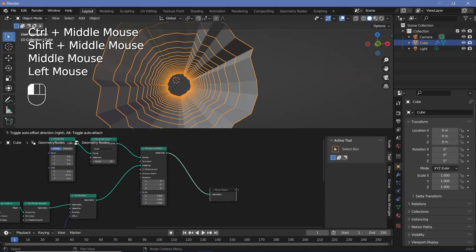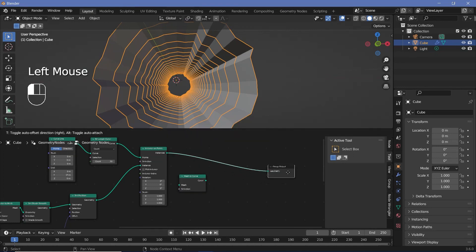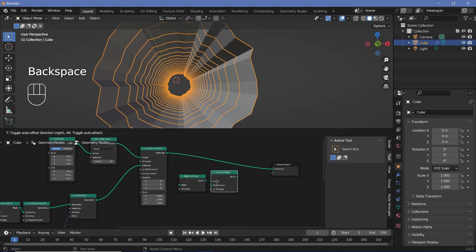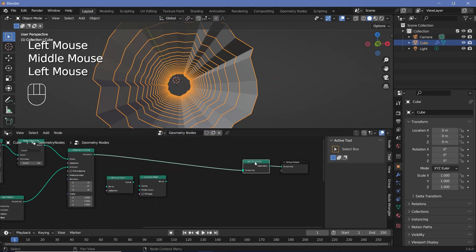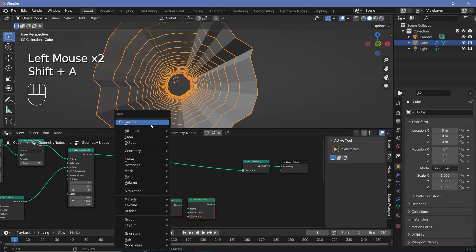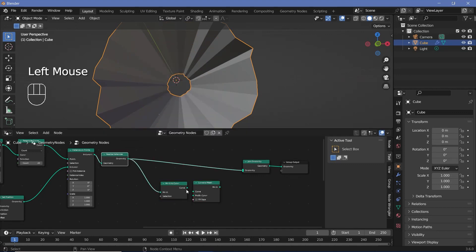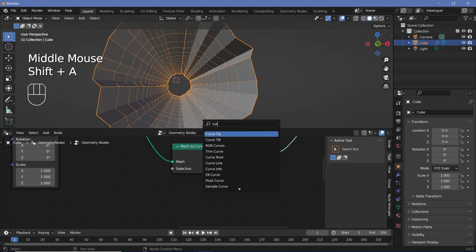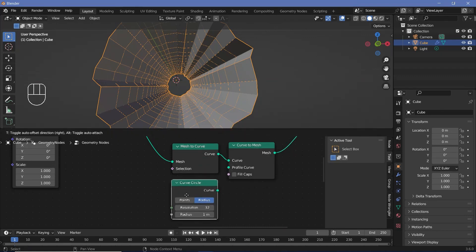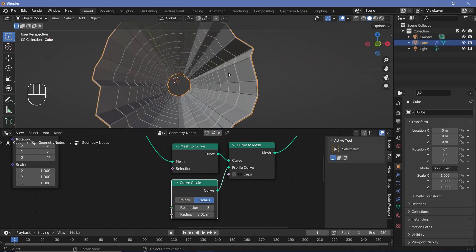To create the wireframe, all we have to do is convert this from a mesh to a curve using the mesh to curve node, then convert it back to a mesh using a curve to mesh. Because we want the original combined with the wireframe we need to join them using a join geometry. We also need to realize the instances so let's search for a realize instances node and plug it in after the instance on points node. Then the geometry plugs into the mesh, the curve goes into the curve, and the profile curve needs a curve circle — let's search for one, reduce the resolution to 3, plug it in, and reduce the radius to 0.01 for a nice thin wireframe.